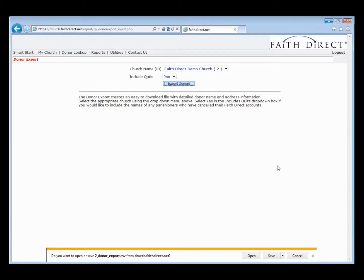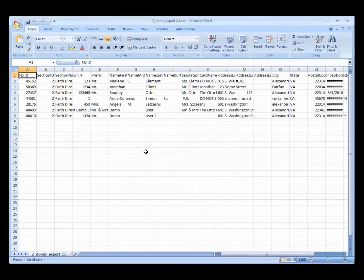That will initiate a download file on your local machine. You can choose whether you'd like to open or save that file — save it to your documents or your desktop to refer to it later. As with all of our other reports, this is a real-time snapshot of the current settings within the FaithDirect system, so this may change by day as more users enroll. I'm going to go ahead and open that file and take a look at it.